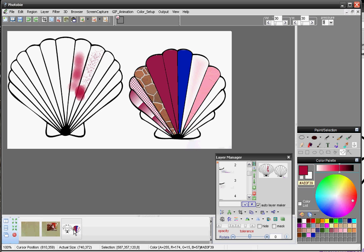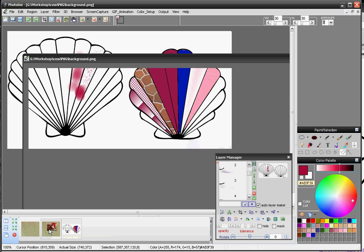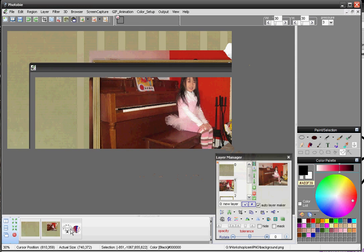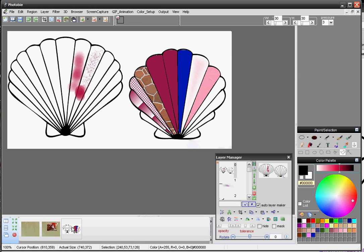This has been a brief introduction to the coloring tool — it's very straightforward. Let me know if you have any questions. You can email me at photobi@yahoo.com or log into our website and sign up to our forum. Thank you. Bye.